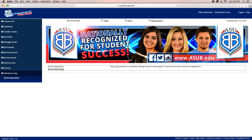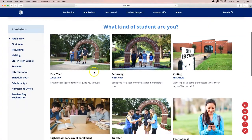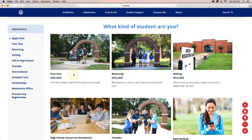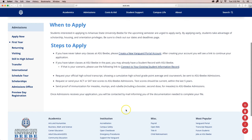The list of required documents can be found on each of the admissions application web pages for each type of application. For example, if you are a first-time entering college student, your documents will be listed here in order to complete your admissions file. You may also receive email notifications or notifications on your student portal to inform you of what further documents are needed to complete your admissions file. And that is how you apply to Arkansas State University at Beebe.